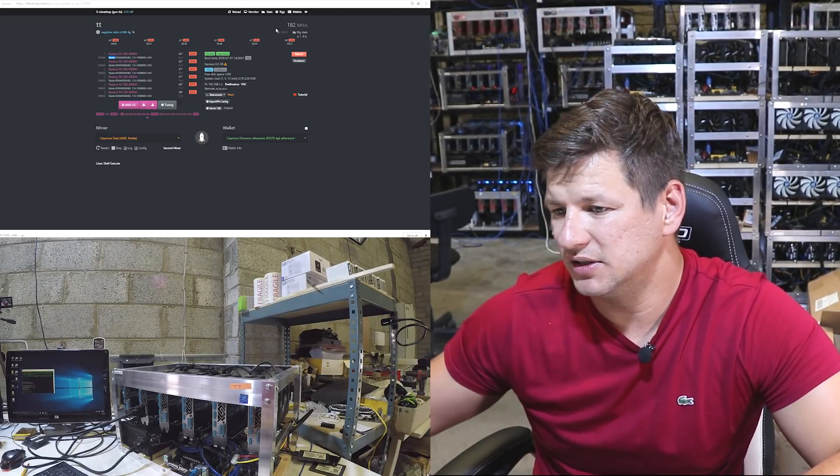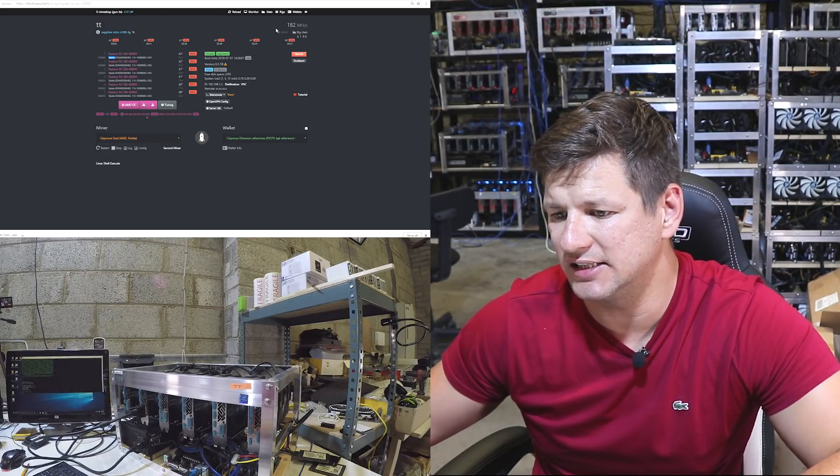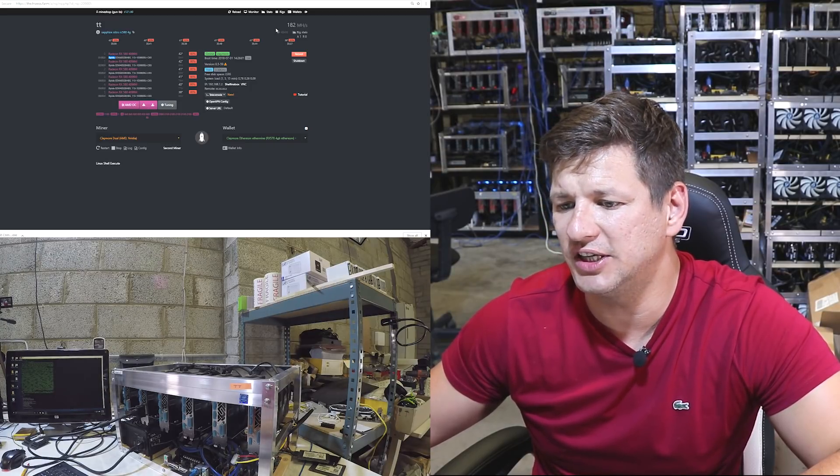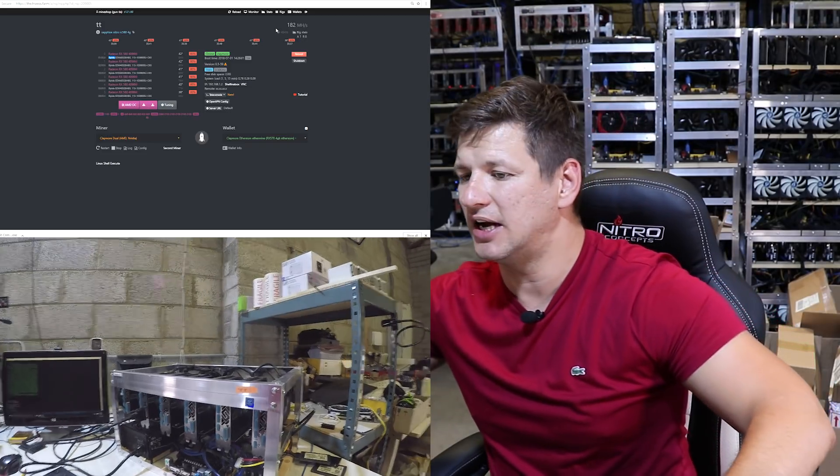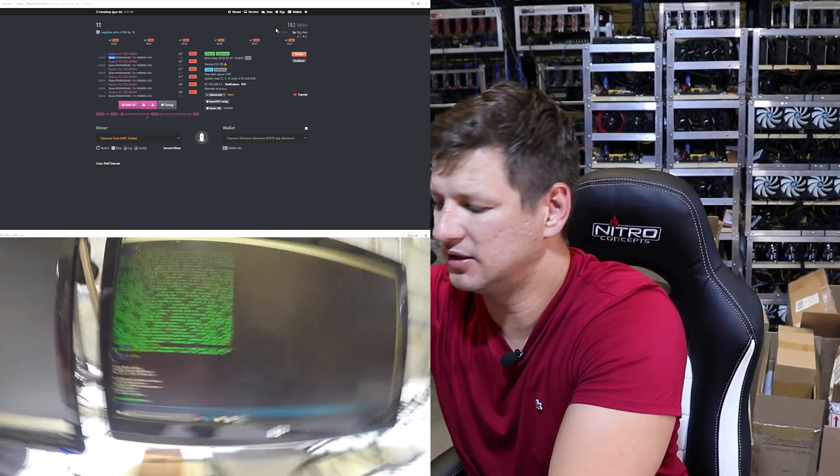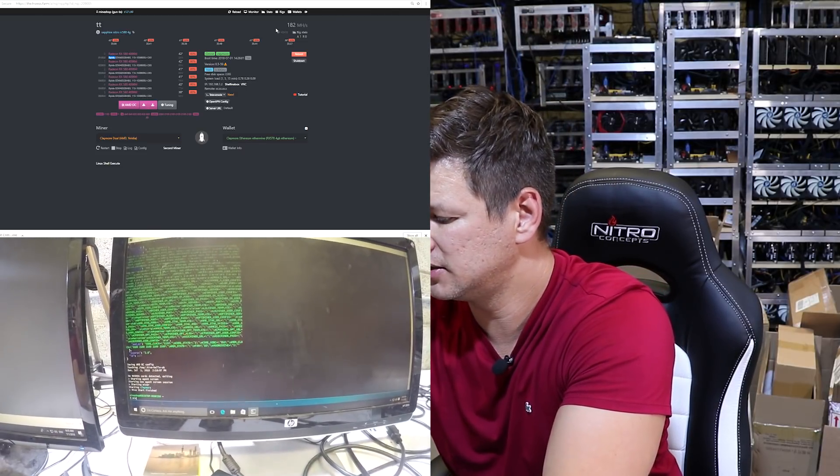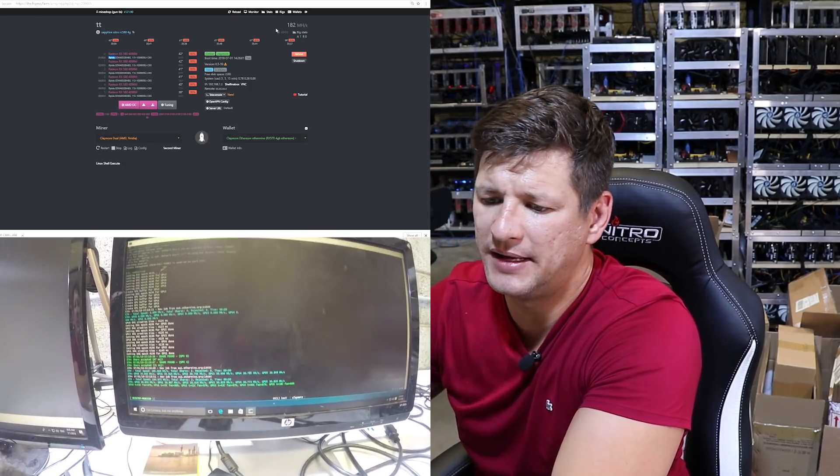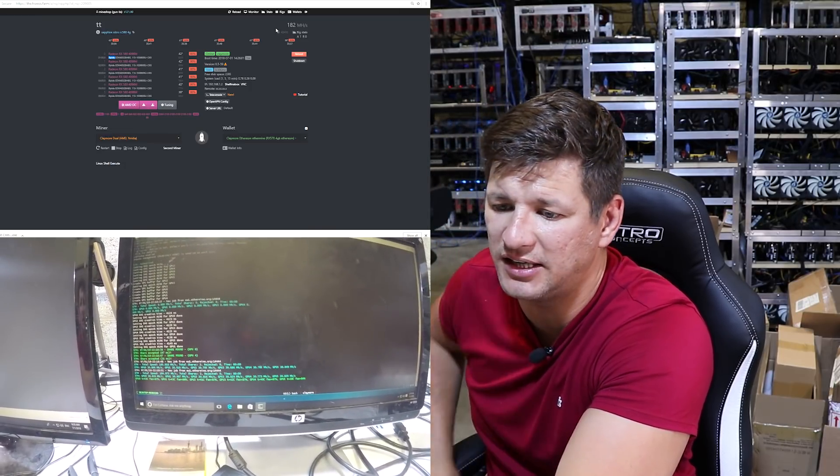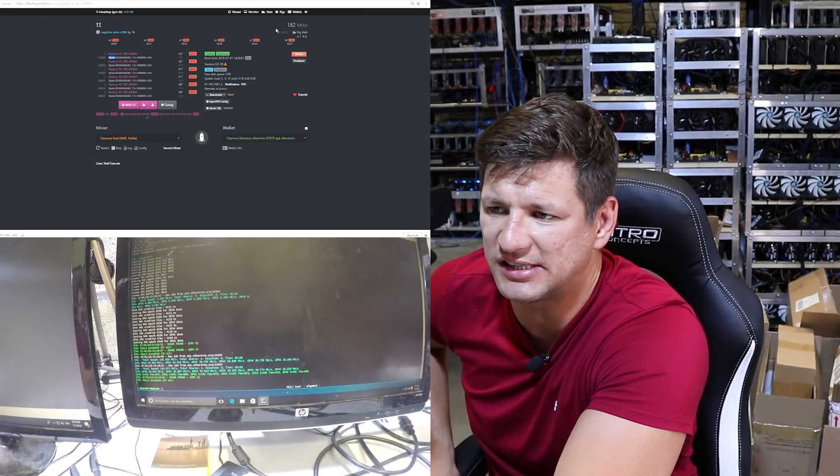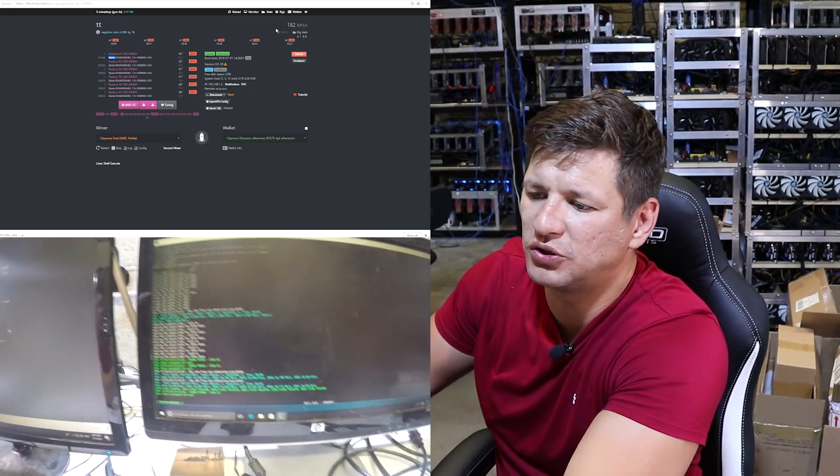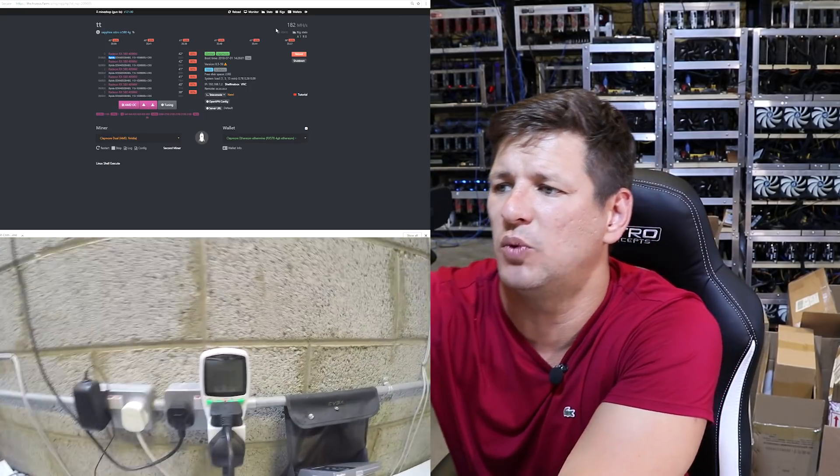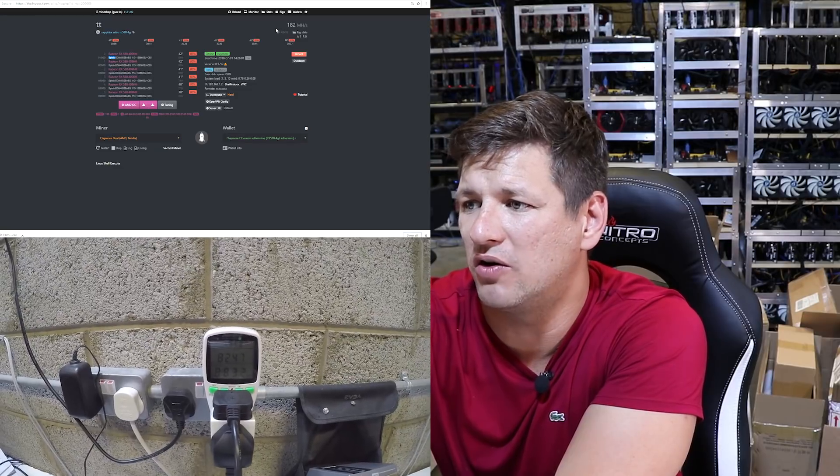You can see it's has booted up. To see the miner, you need to type in miner, and it will show your miner. You can see that this is mining at 185 megahash on Windows. It's slightly more, about three megahash more, but it also does use about 100 watts of power more.